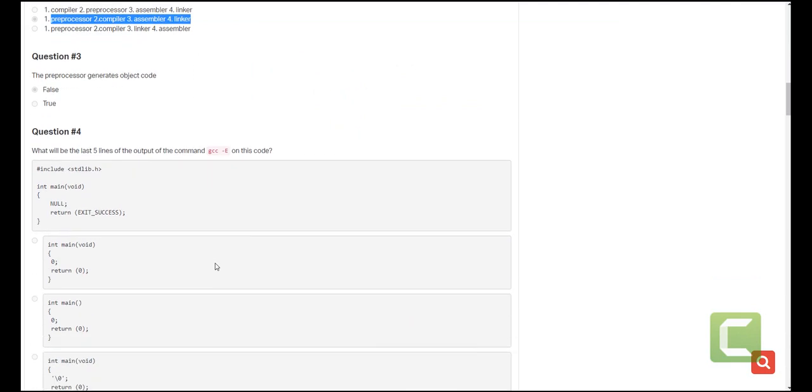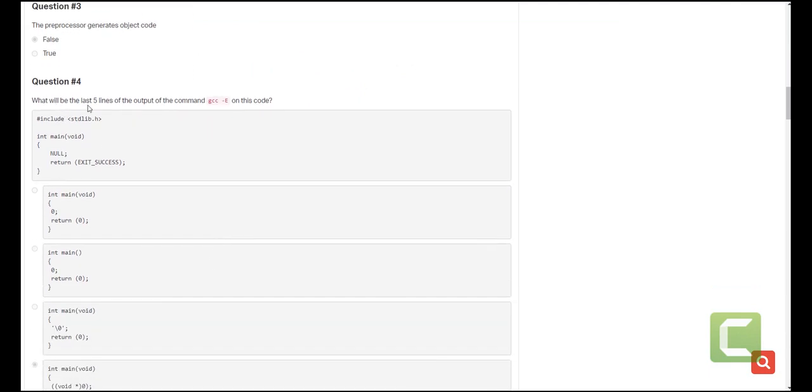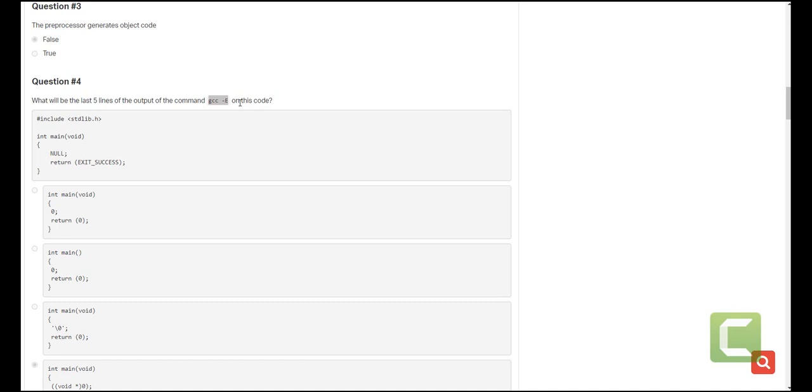The next question is what will be the last five lines of the output of this code once we run the GCC -E command. The GCC -E command followed by the name of the source file will indicate to the compiler or the compilation process to stop at the preprocessing step. What might be the use of this? We might want to actually see what is the content of the header files that you have included. We might want to see how the macros have been expanded and much more. That is basically what this command will do.